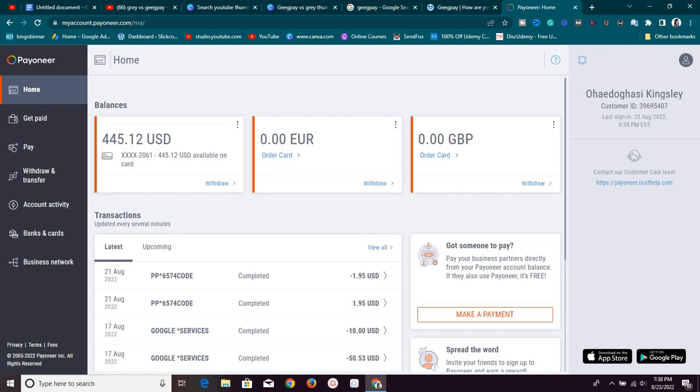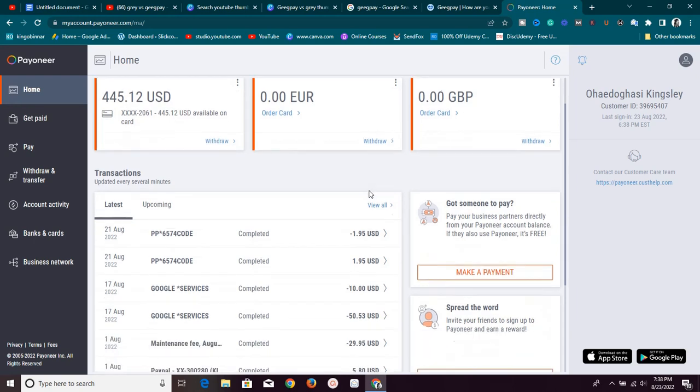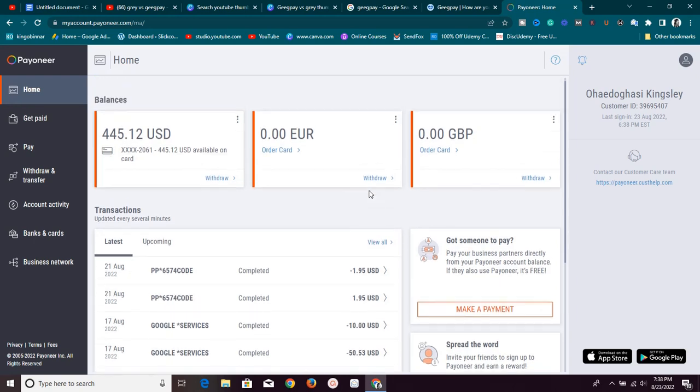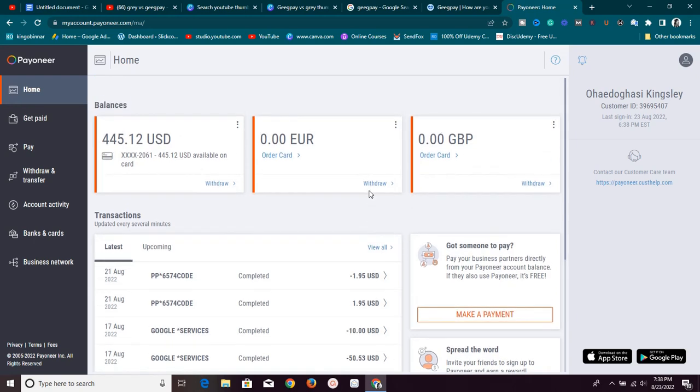Hey guys, welcome to another fantastic video. If you are like me and you have been looking for the best way to withdraw your Payoneer funds, then I'm going to show you the best way to go about it, withdrawing your Payoneer funds and how you can make more money just by doing this simple method.